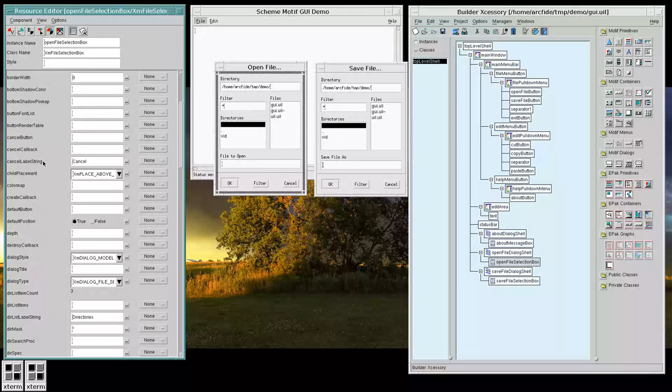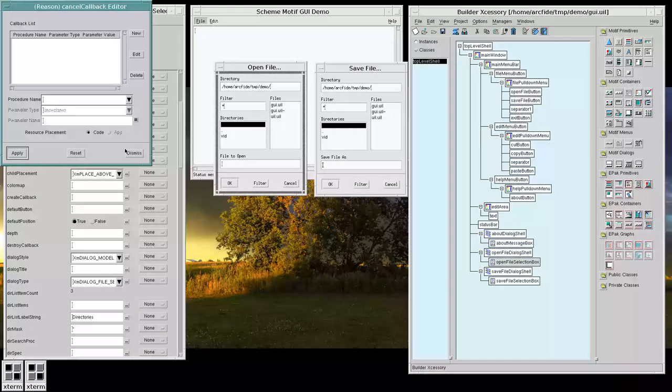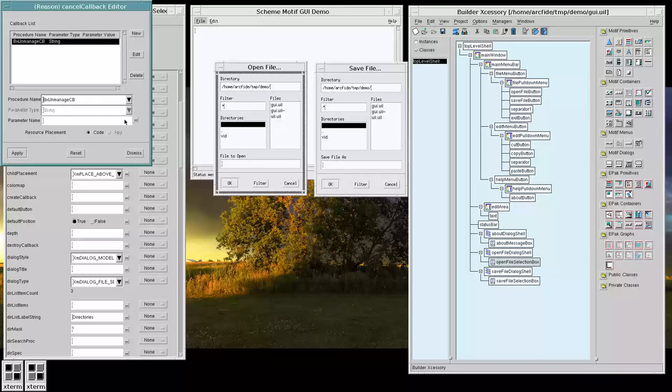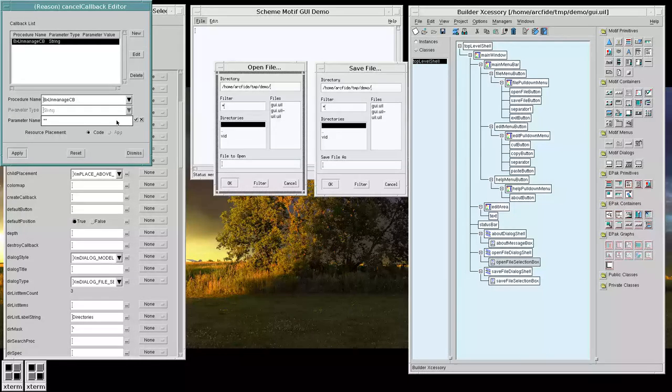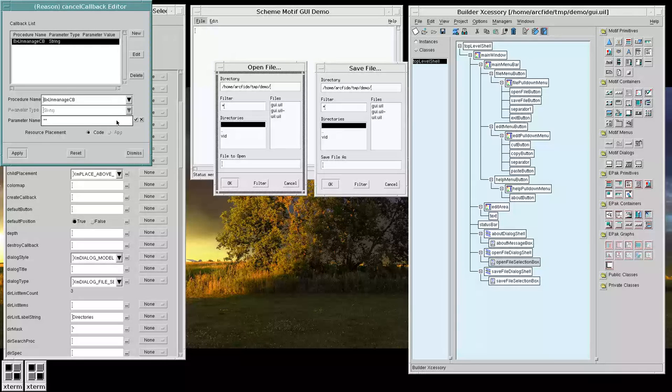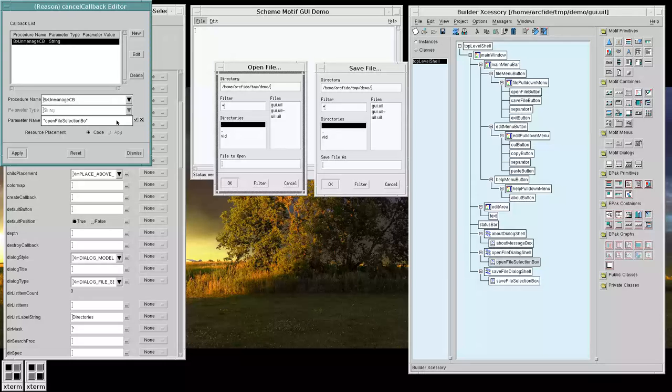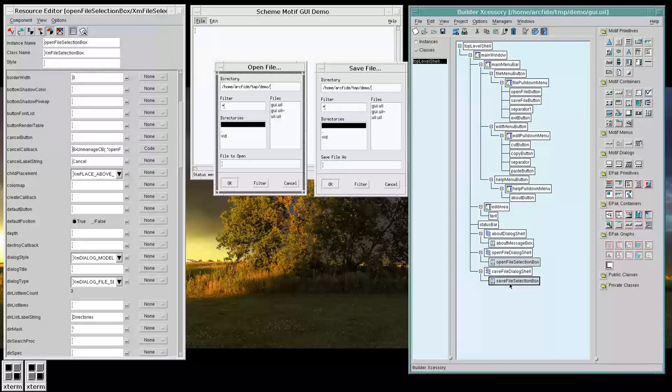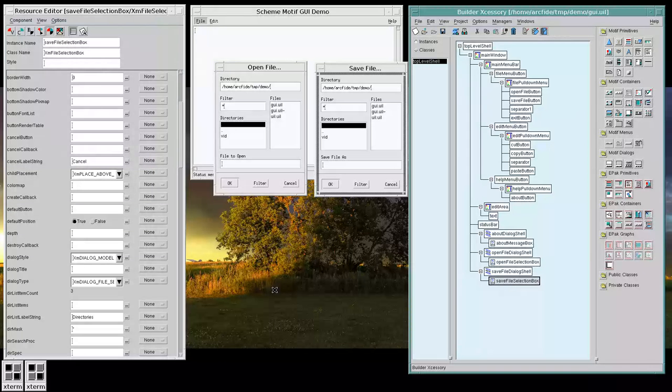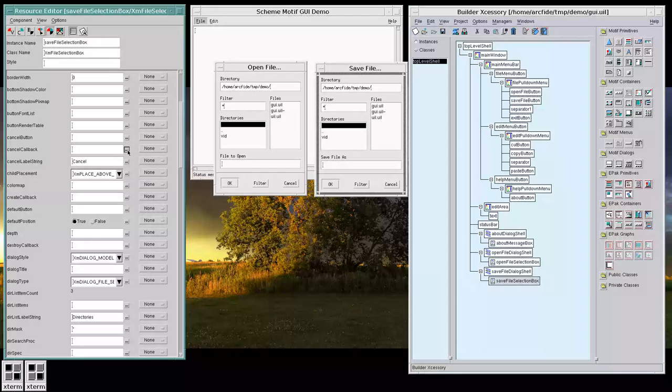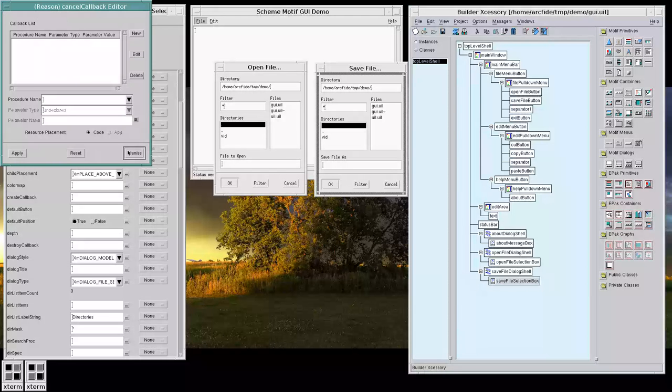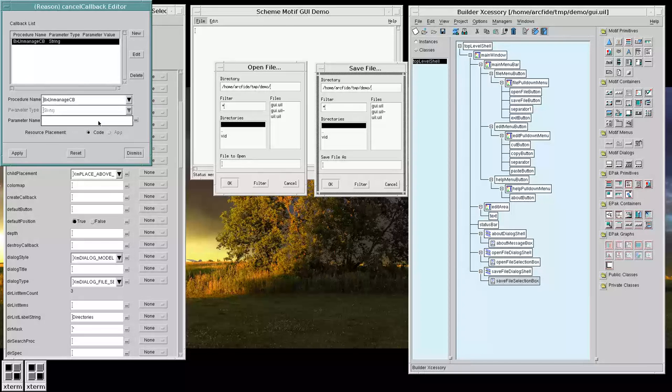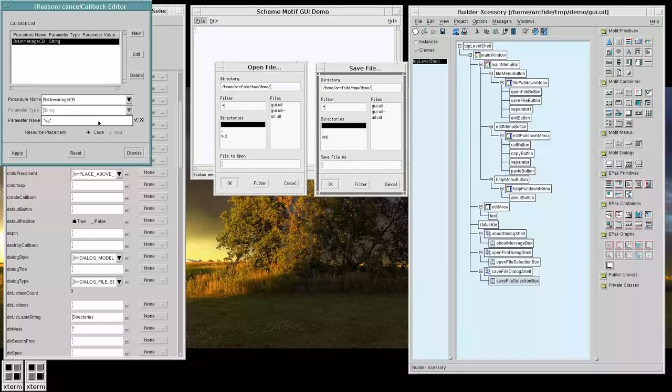Our Cancel callbacks are empty right now, but we want Canceling to close or unmanage the dialogs. So, we're editing the Open, so we want to unmanage the Open File selection box. And, similarly, for the Save Selection box. We want to unmanage the Save File selection box.